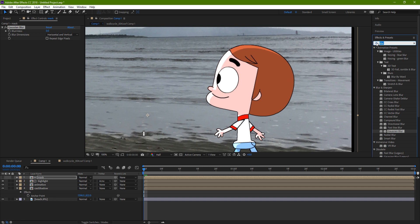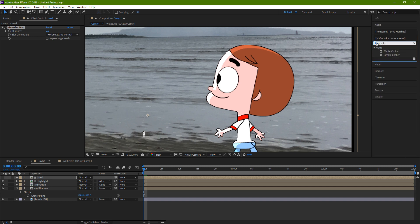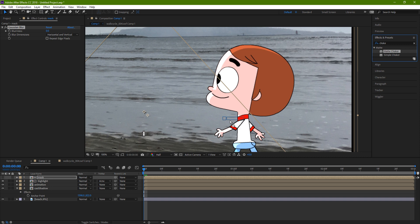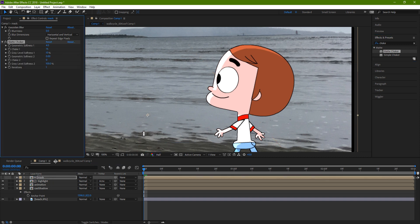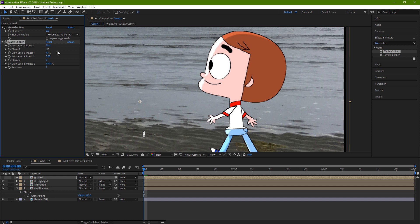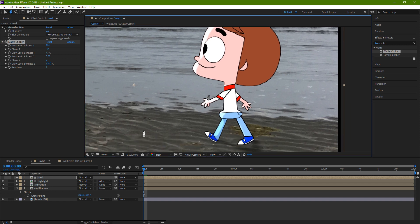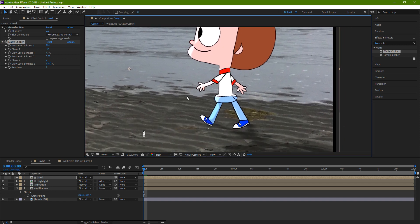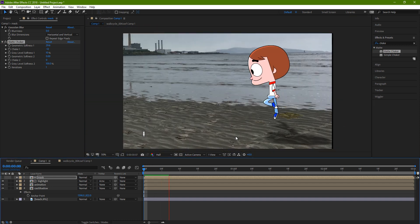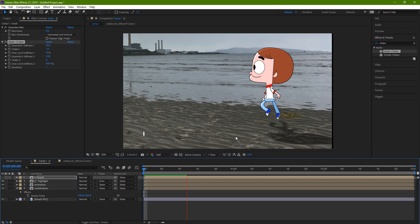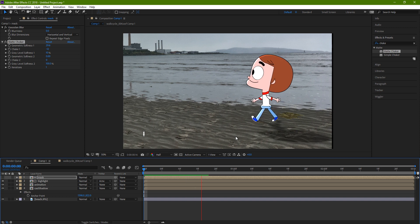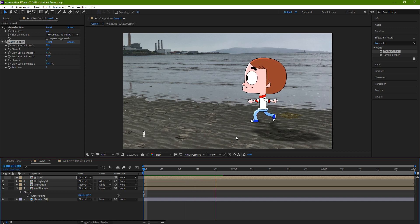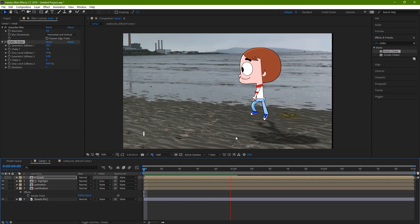There's another effect I like to use called Matte Choker. And what it does is it simplifies the shadow a bit, so it's not just an obvious copy of the same shape.